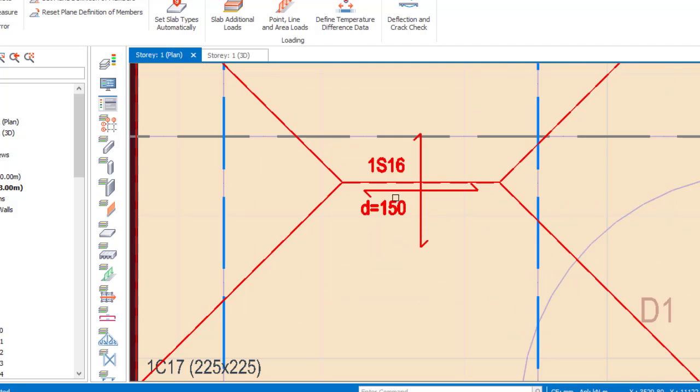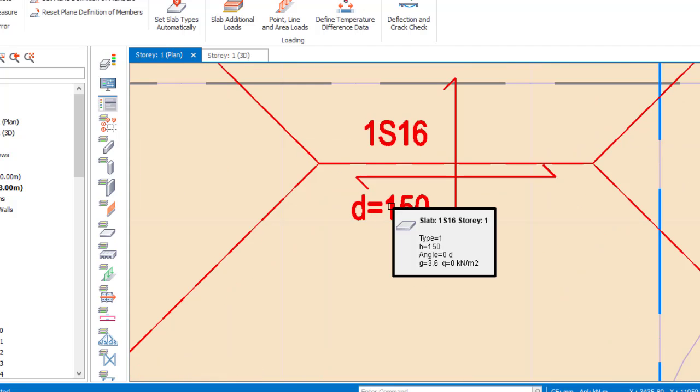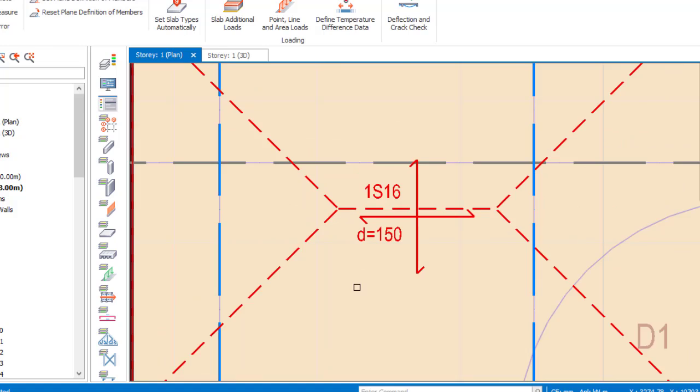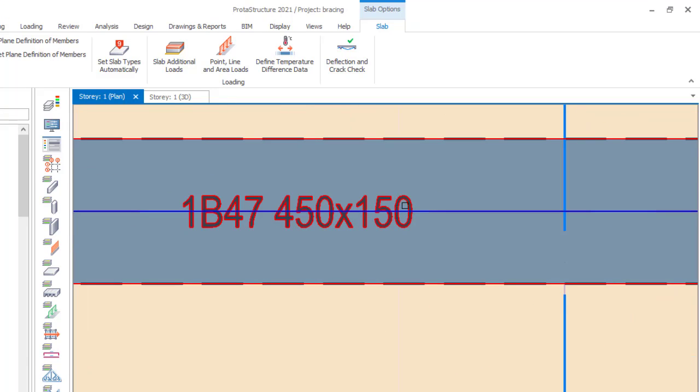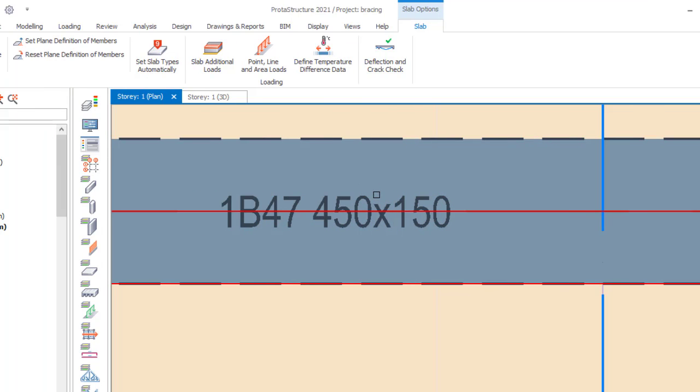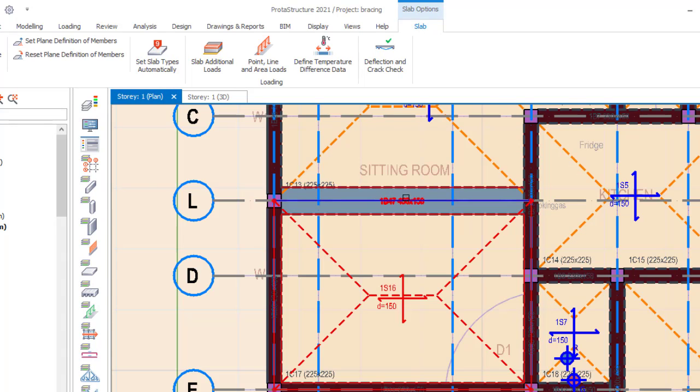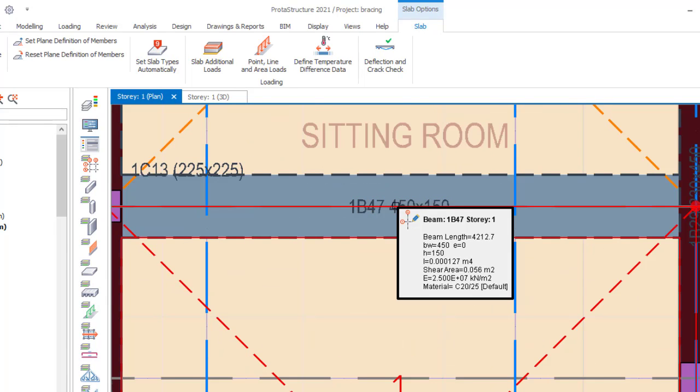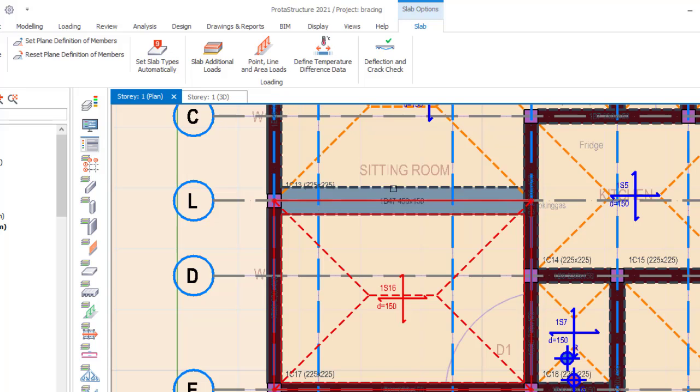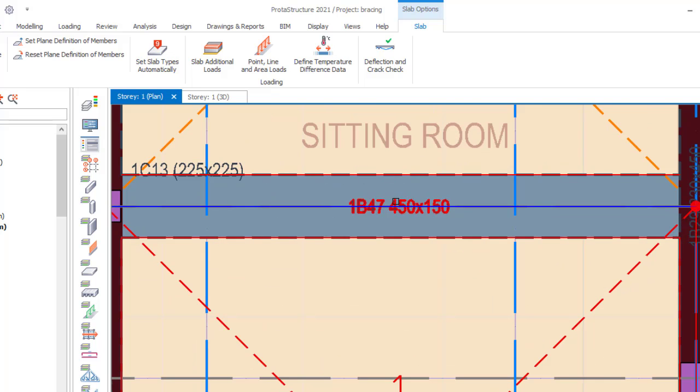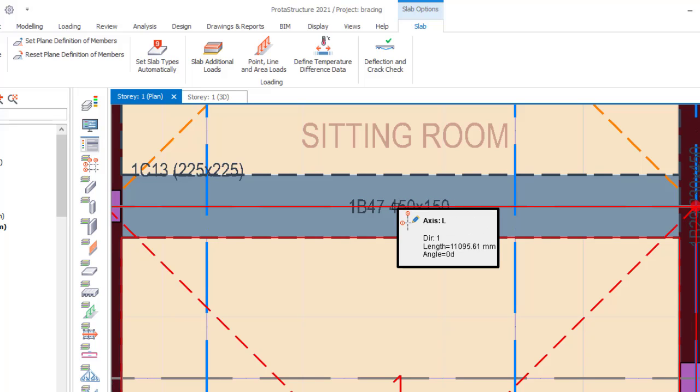Now when you see the dimension of this slab, the thickness of this slab is 150 mm. In that case, I also made this beam to be 150. So the width of this beam is 450 while the depth is 150. That tells you that this beam 1B47 is a concealed beam, it is a hidden beam. So now let's go ahead and then do the analysis and design and then we can check the number of reinforcement and then other parameters that we use to make our review.